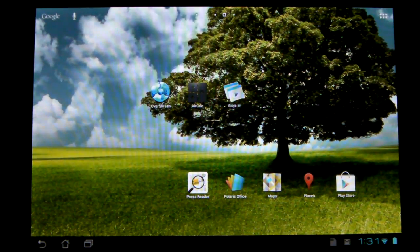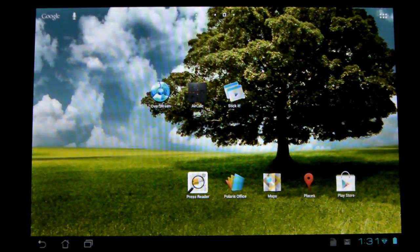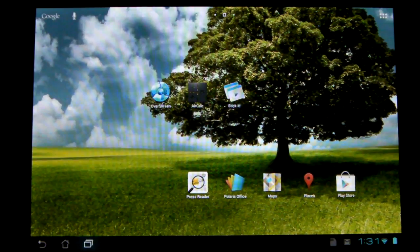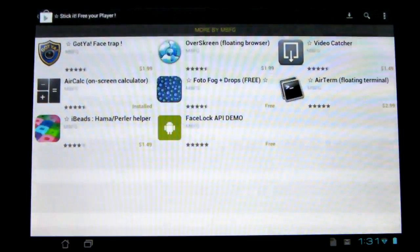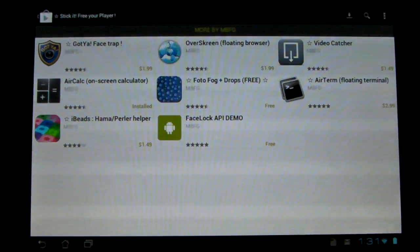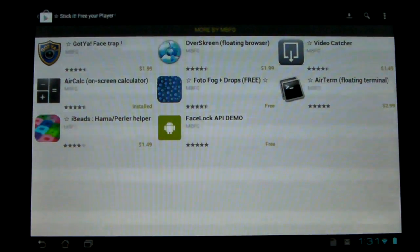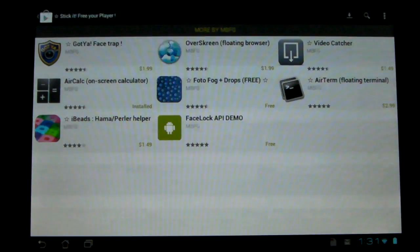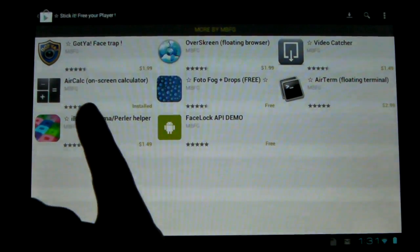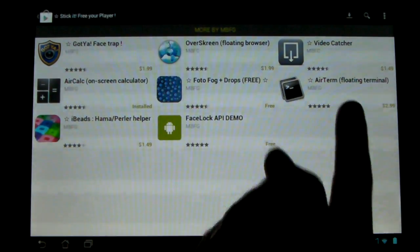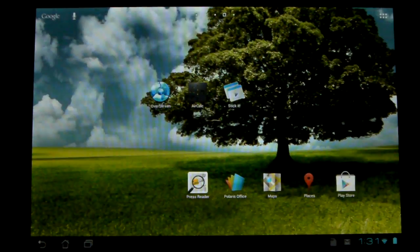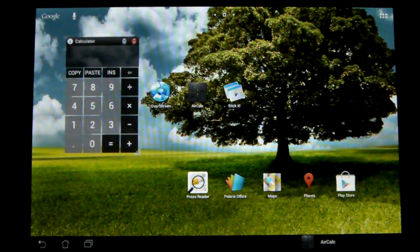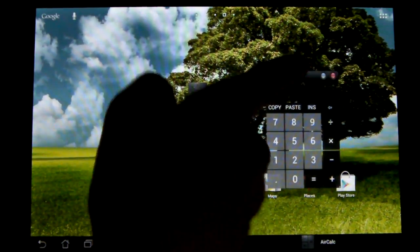This is a triple review of three somewhat similar apps, although they do different things. They're all by the developer MBFG. They make some pretty cool apps here and they make a bunch of these things, as you can see on screen: floating browser, floating terminal. What that means is what it sounds like. It floats. It goes over everything else, as you can see.